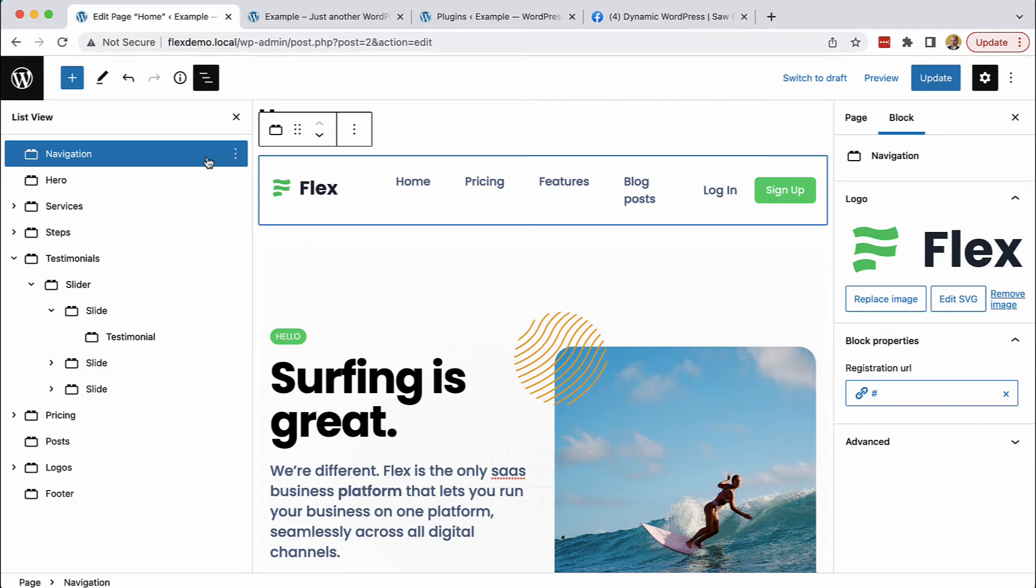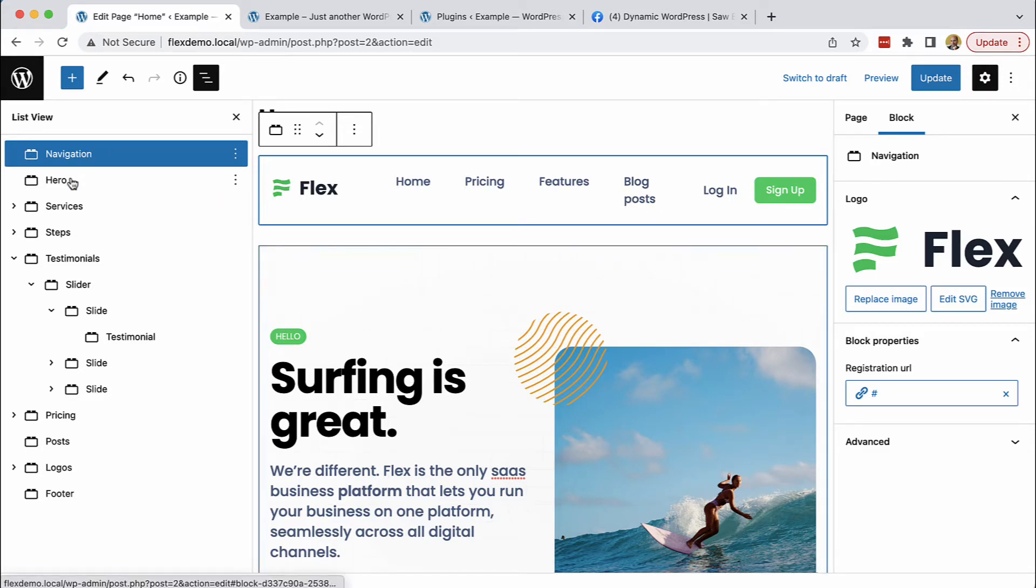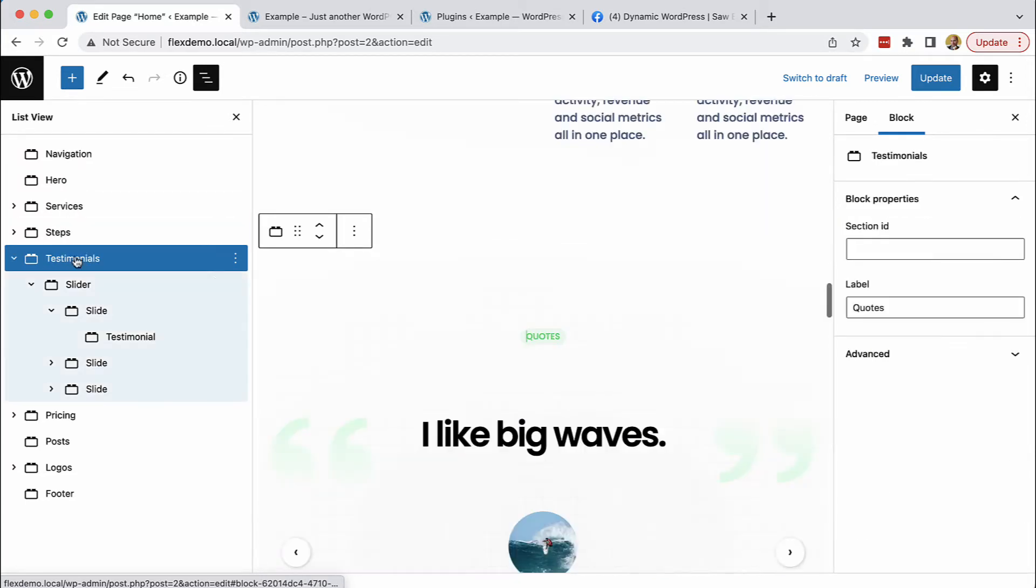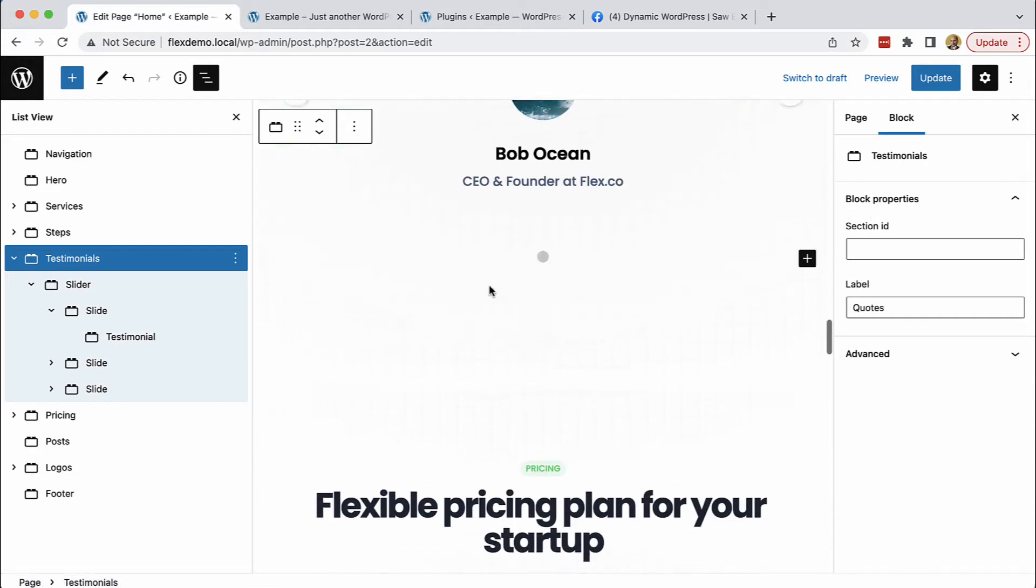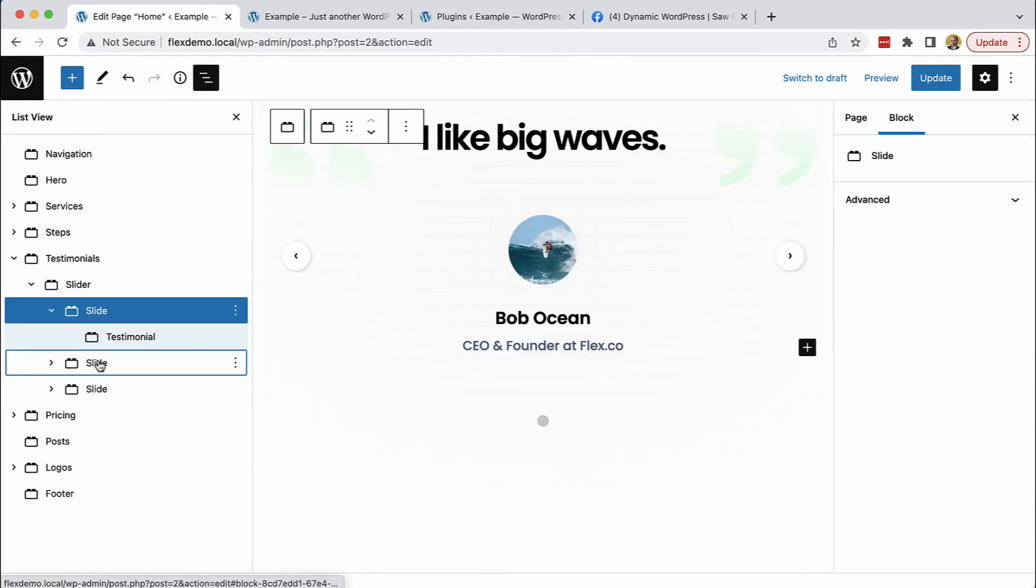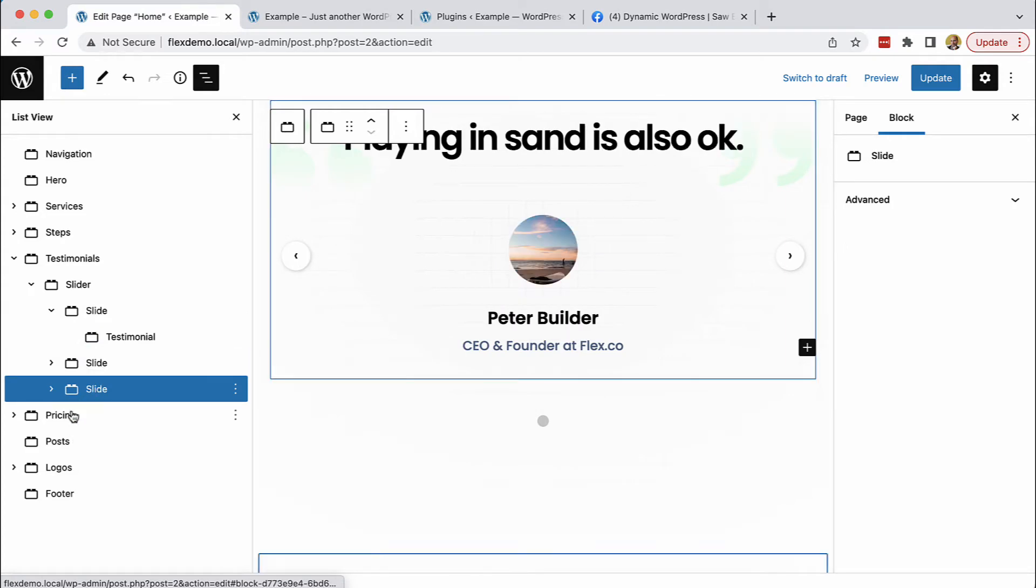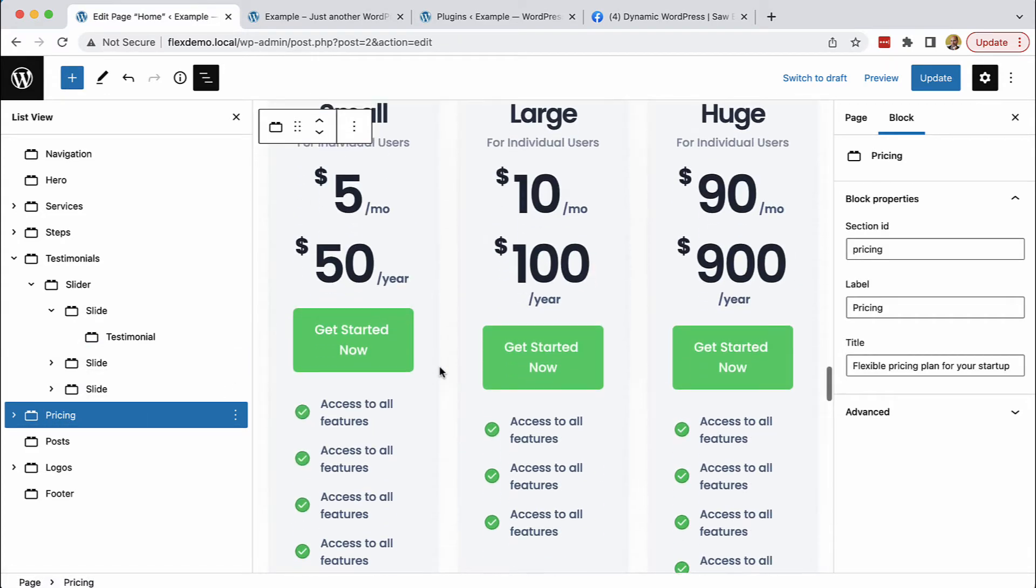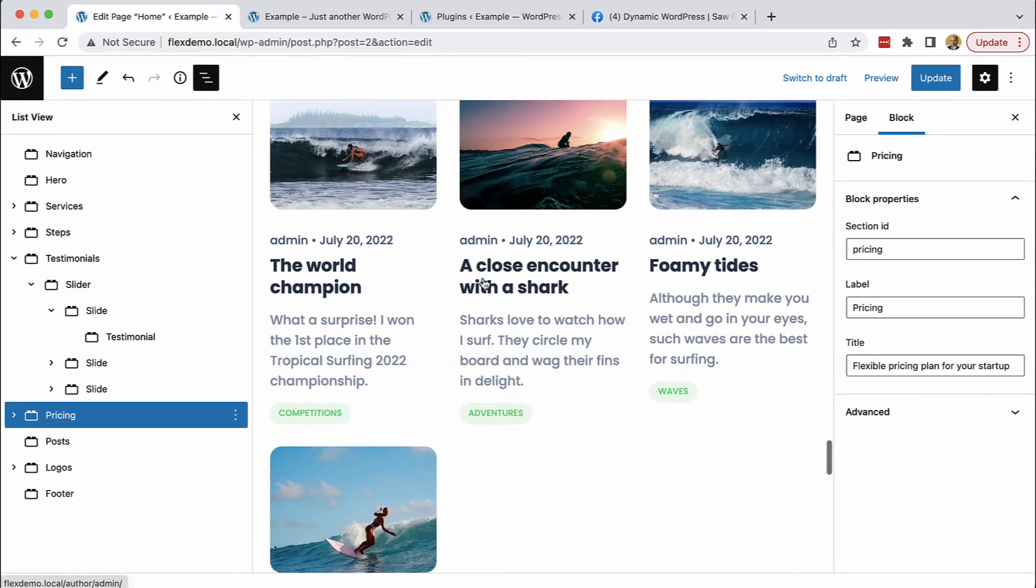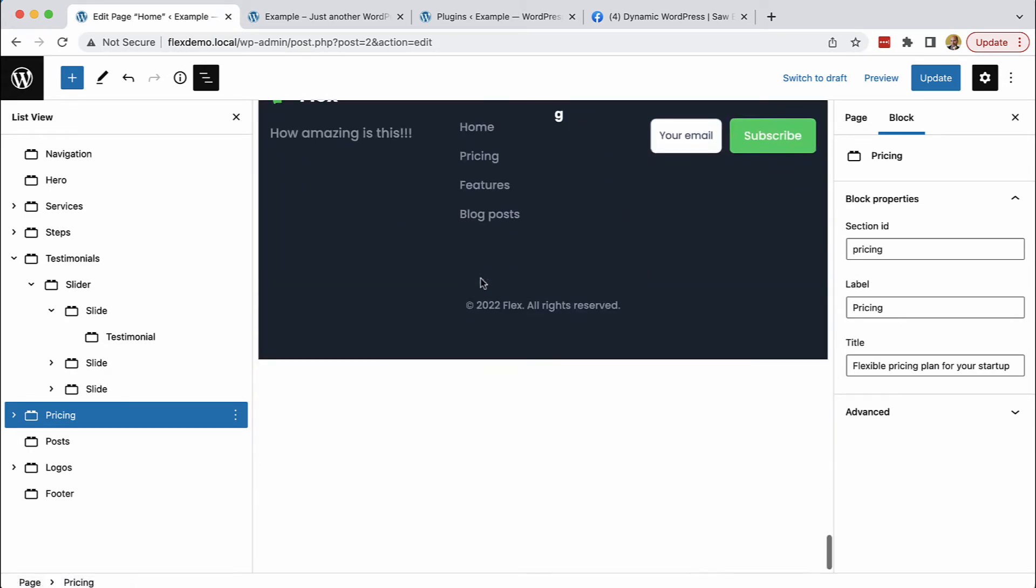So this is a view of the finished result in the block editor where we have all these blocks such as navigation, hero, services, steps, testimonials slider with different slides and pricing, showing dynamic posts like the recent posts, footer and so on.